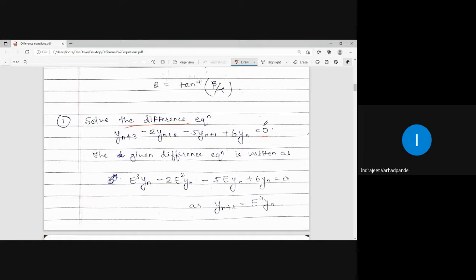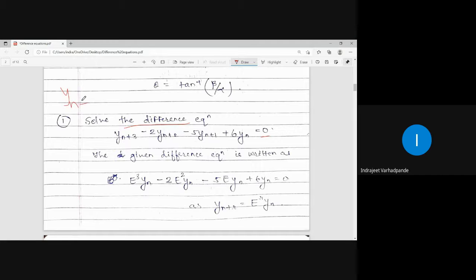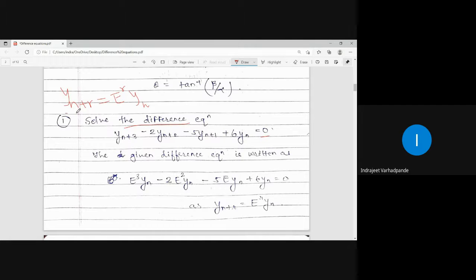Before solving, two important points: first, if the difference equation is given in terms of delta, we use the relation between E and delta, substituting delta as E minus 1. Second, y(n+r) can be written as E to the power r times y(n). It is mandatory to express the difference equation in terms of the shift operator E. In this problem, comparing y(n+r) with y(n+3), we can apply this simplification.